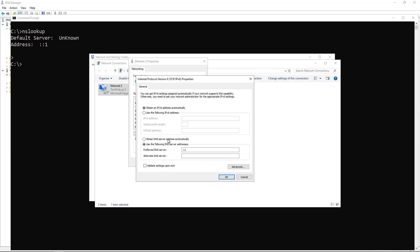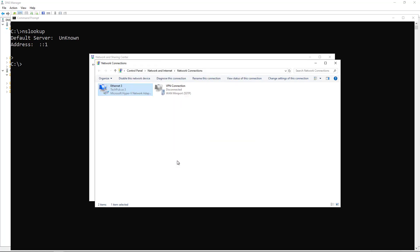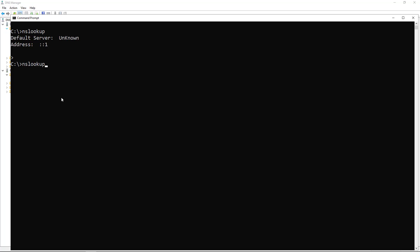So just change that to Obtain Automatically. Click OK. Click OK. Now I'll go back and I'll run that same command again. And now it's no longer doing that colon colon one.